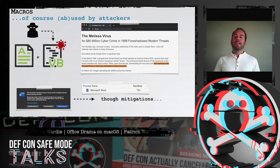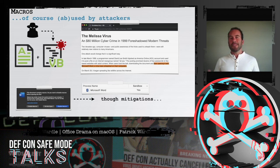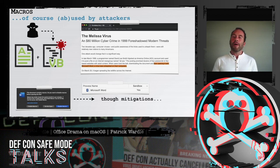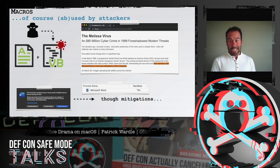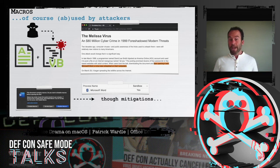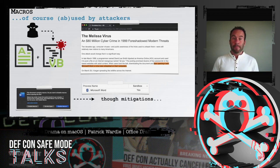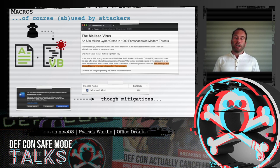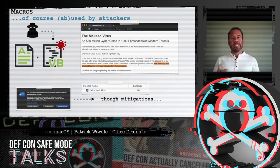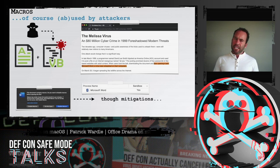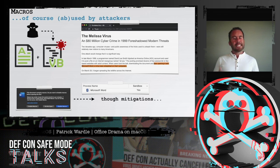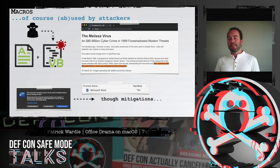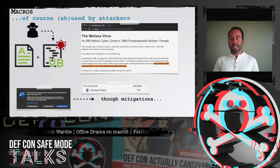In fact, the infamous Melissa virus, which was around all the way back in 1999, was a macro virus. To be fair, Microsoft has added some mitigations — for example, alerts and sandboxing — but as we'll see, this has not fully mitigated the threat.